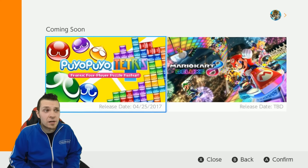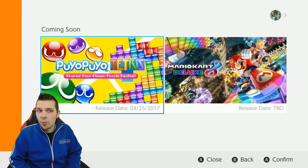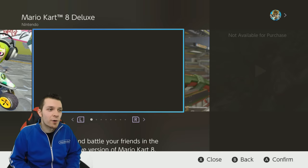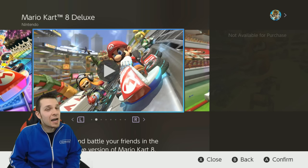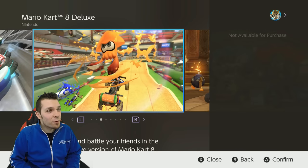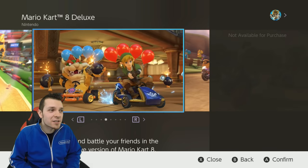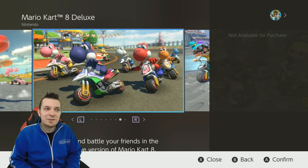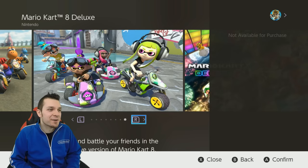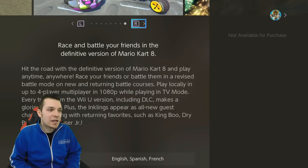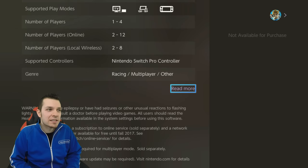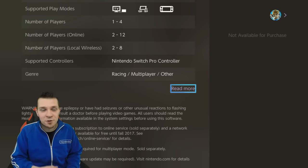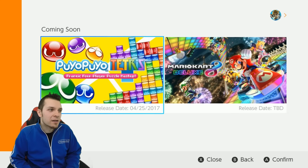There's a coming soon section featuring Puyo Puyo Tetris, which I played at the Chicago Nintendo Switch Tour, and of course Mario Kart 8 Deluxe. I'm super excited for it — new characters, new battle mode, new vehicles, new items, new colors of everything. The release date is going to be very soon, so stay tuned to my channel when that comes out.